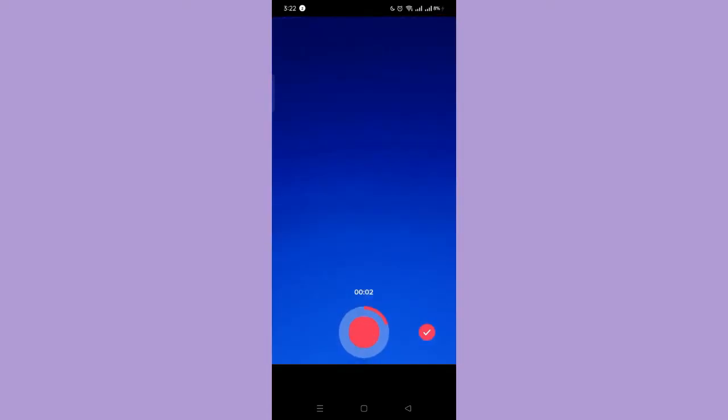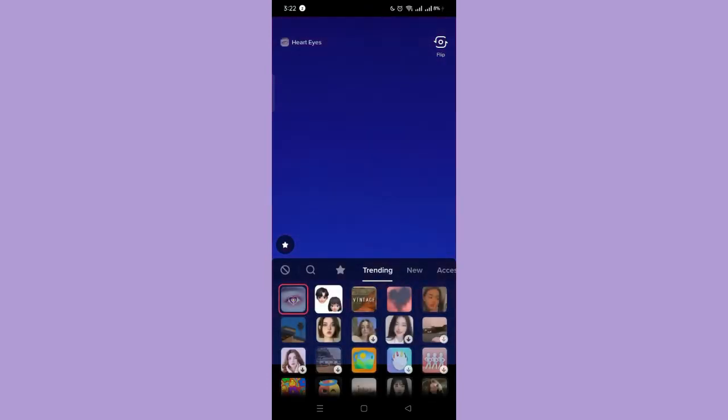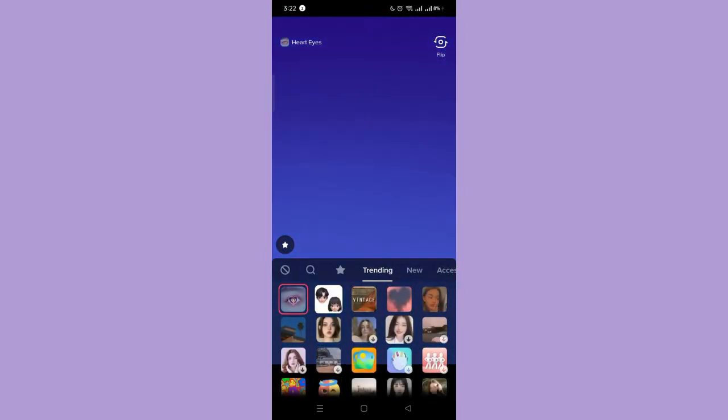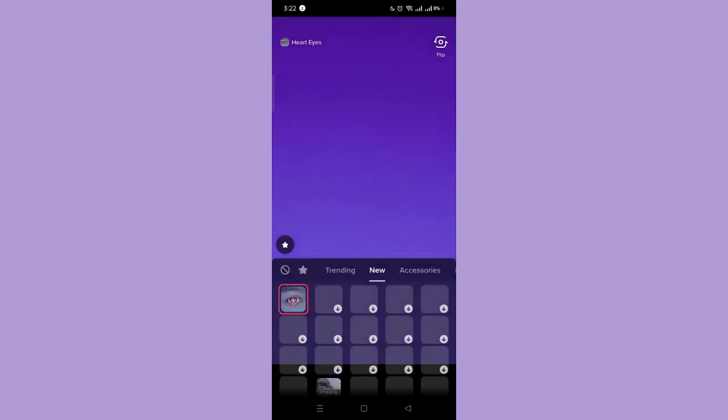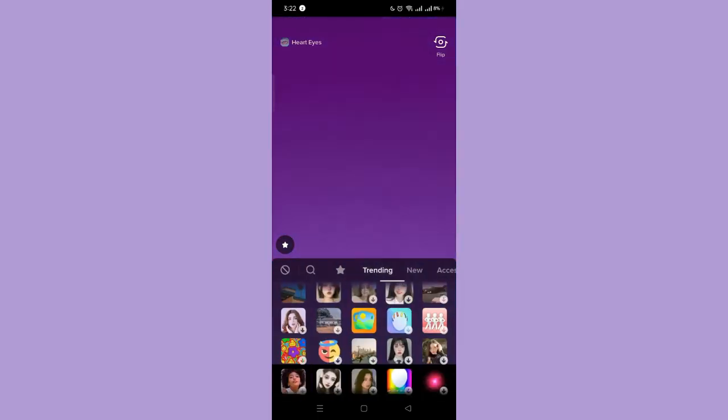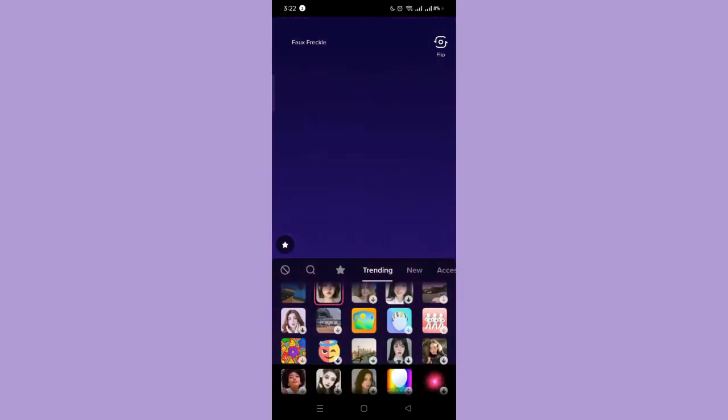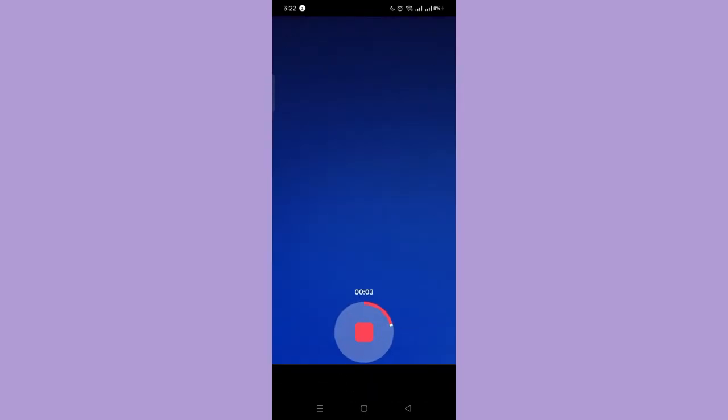Then stop. Next, tap the effects again and choose another effect to use. Then, record again.